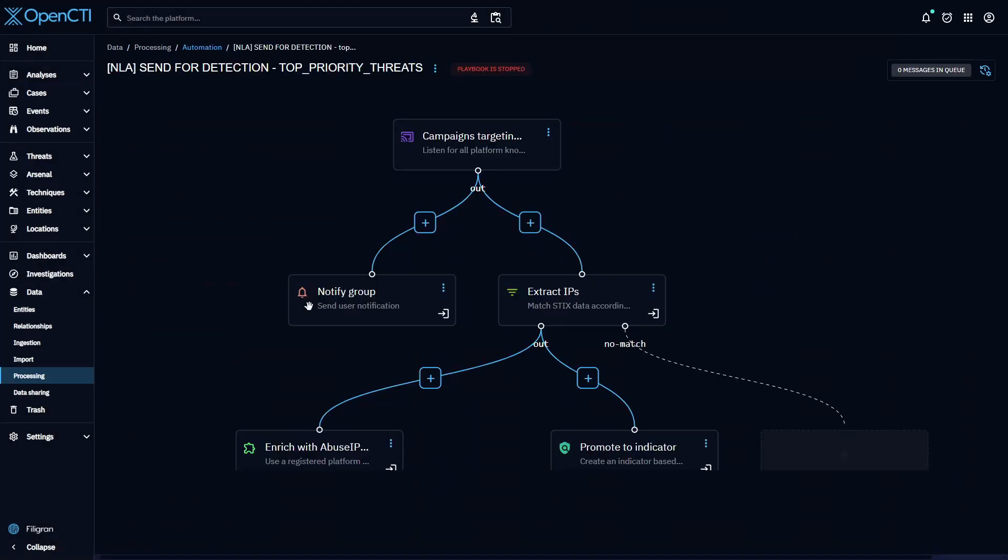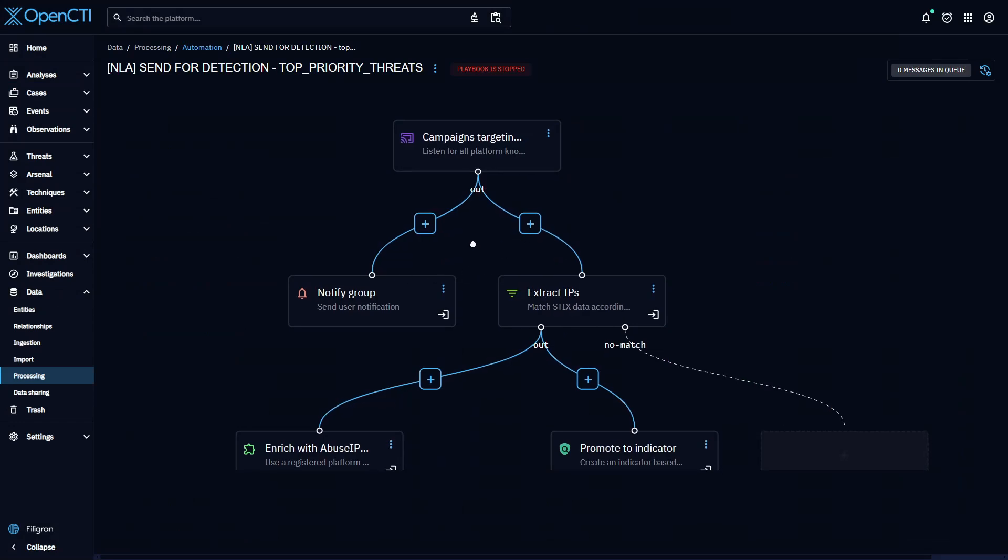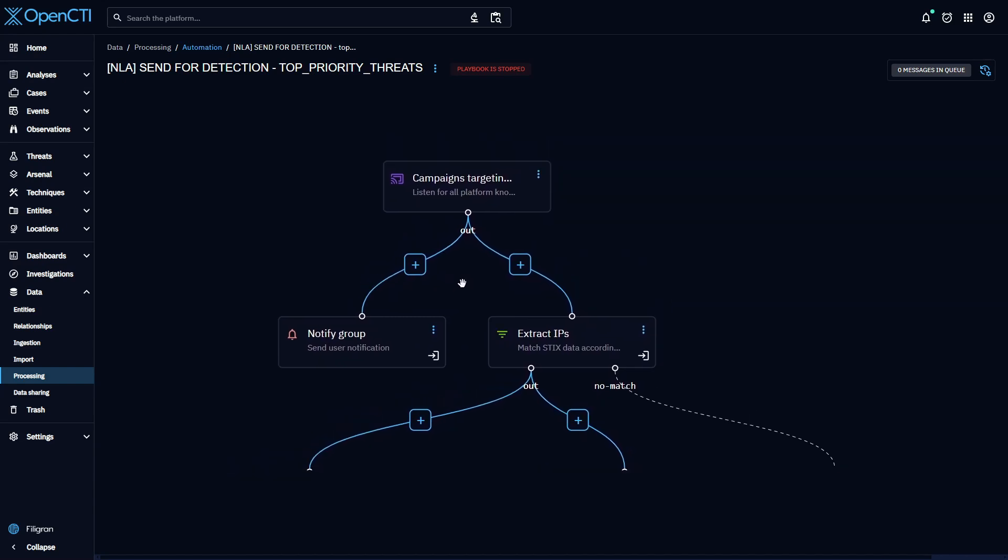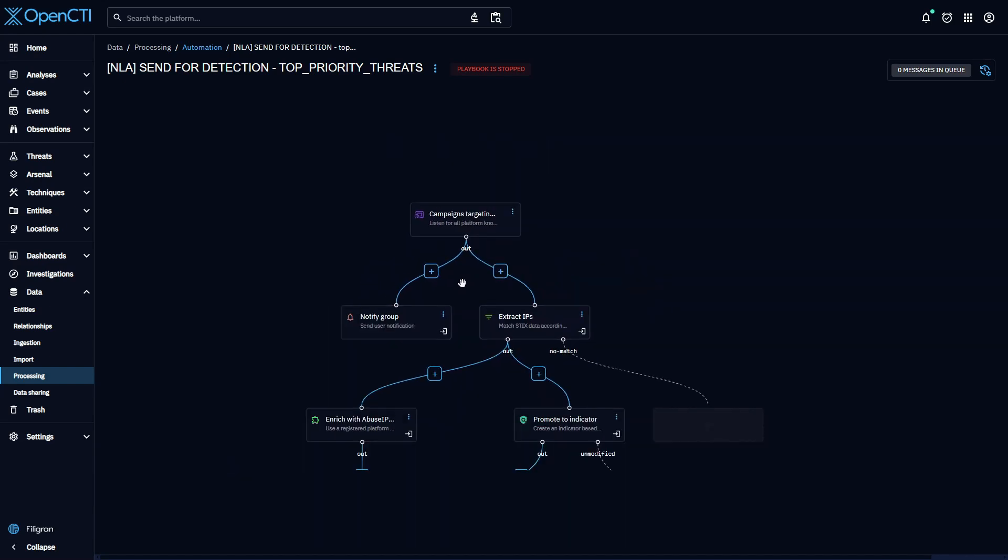This is why Fedegrand developed OpenCTI's Automation Playbook feature, which is exclusive to Enterprise Edition customers.